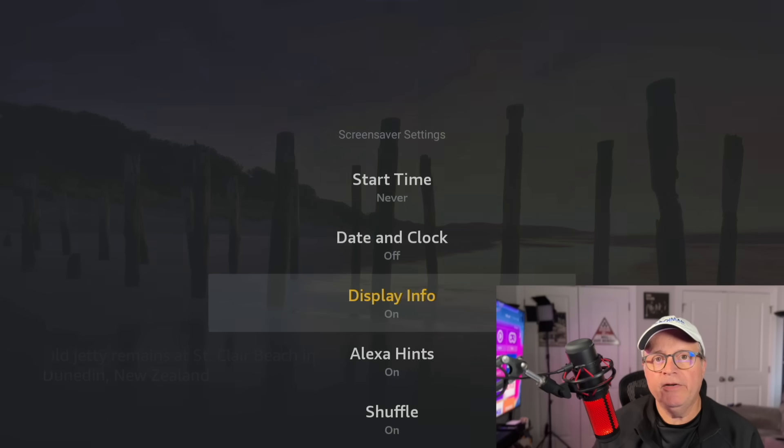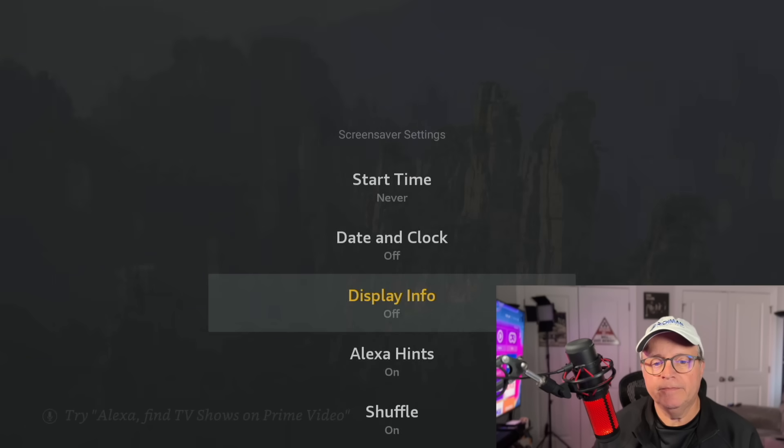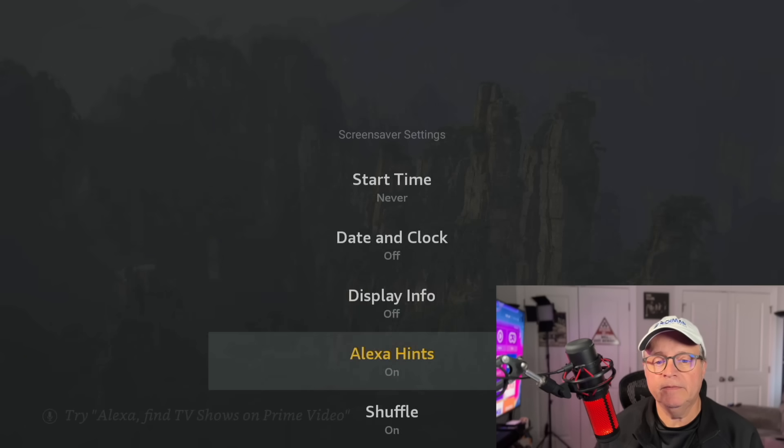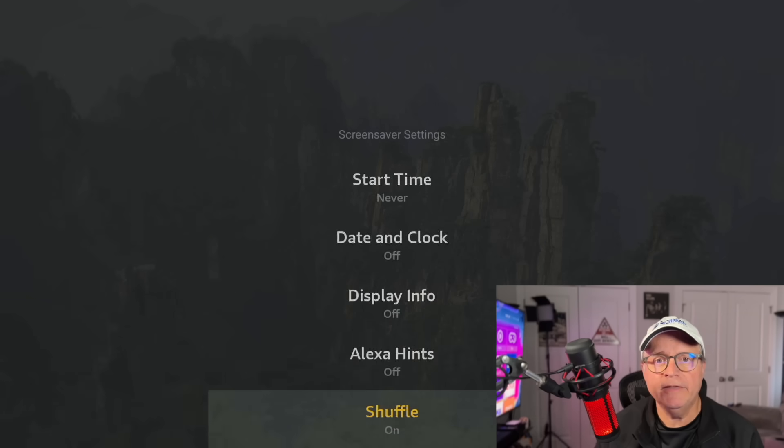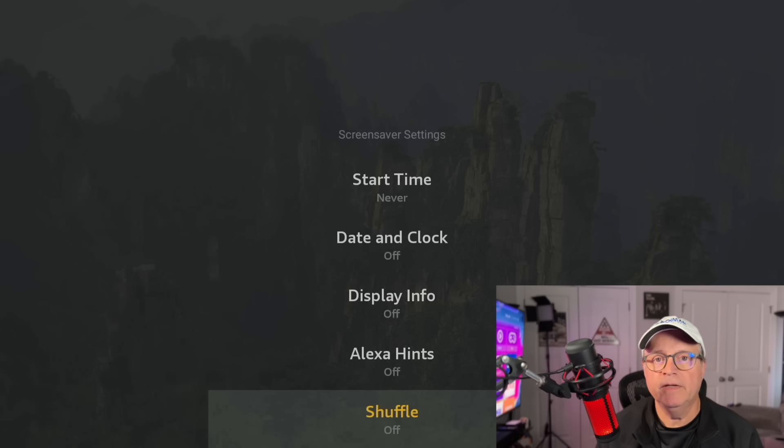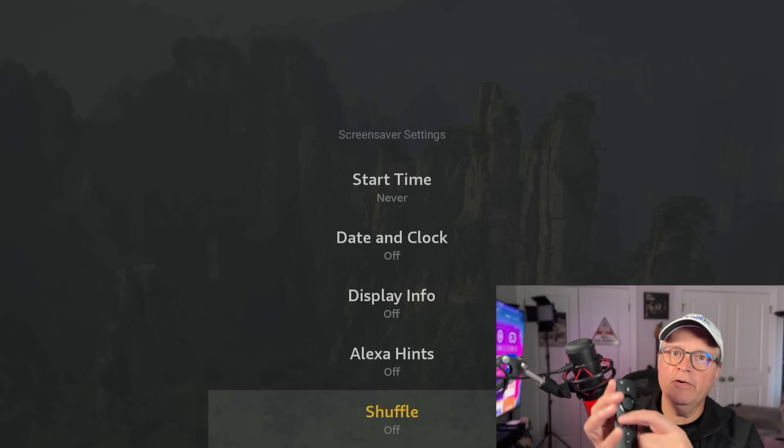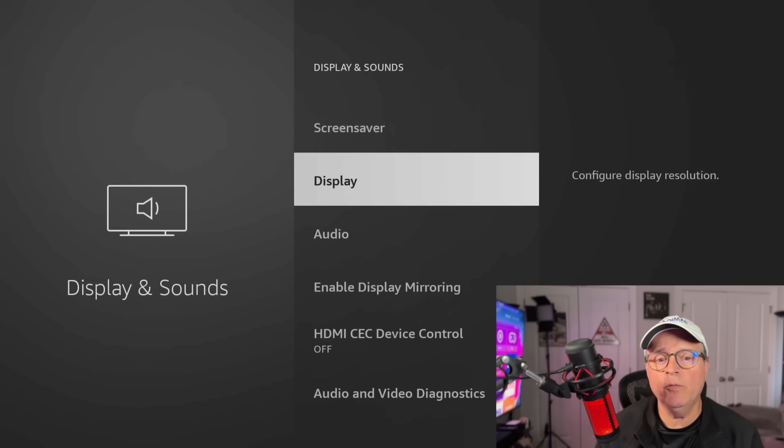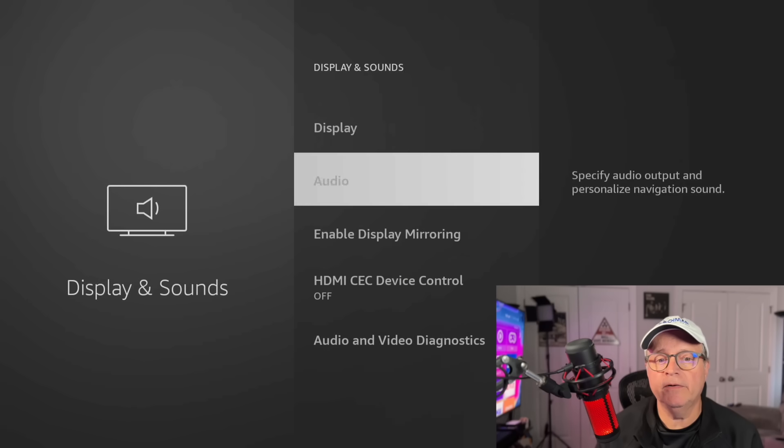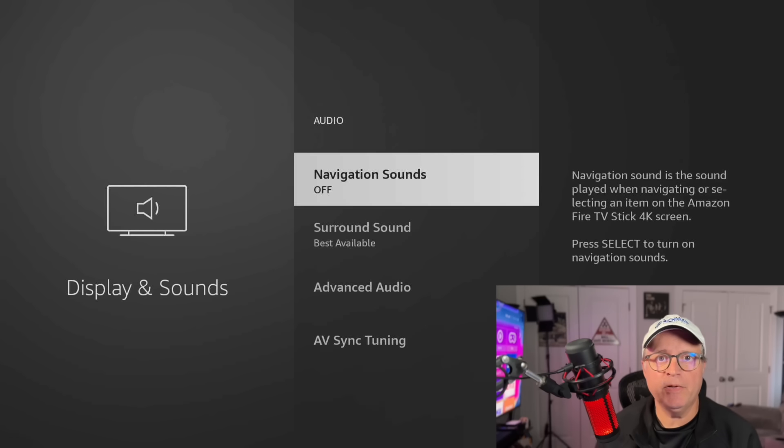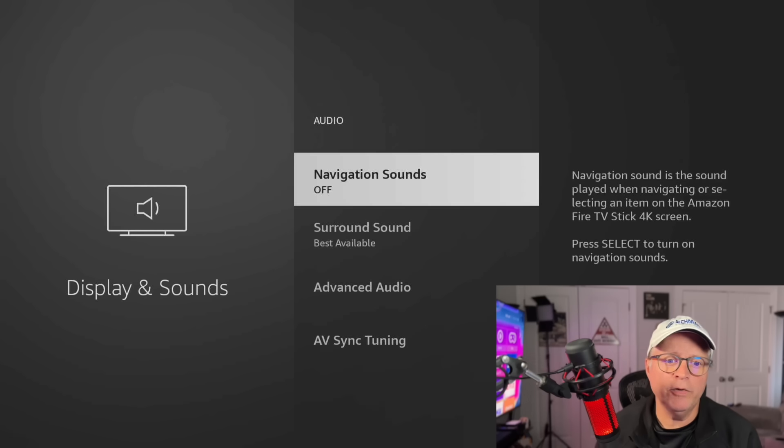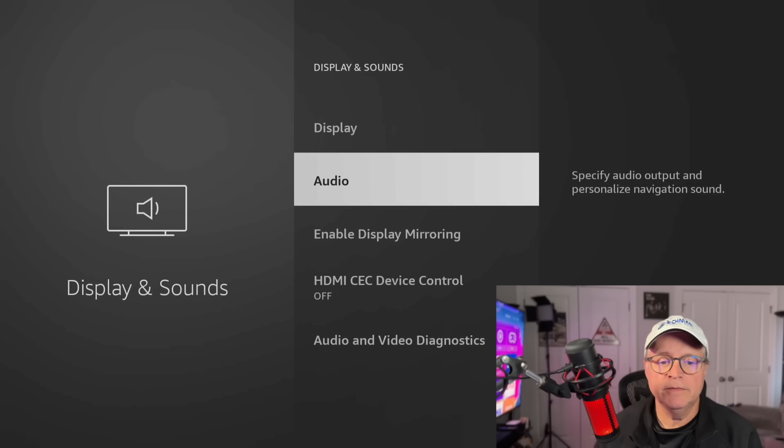Now if you keep going down here, you'll see display info. You want to turn that off, turn the Alexa hints off, and turn the shuffle off. Now go back one space just by hitting that back arrow. And here, go down to where it says audio. And if you have those navigation sounds playing, those clicking sounds, if that annoys you, you can turn them off here. You can see I already have them turned off. So let's back out.